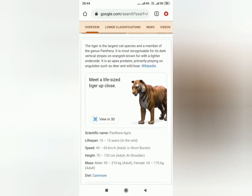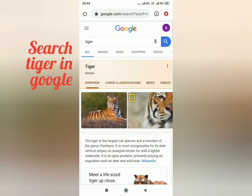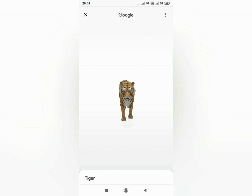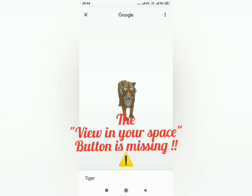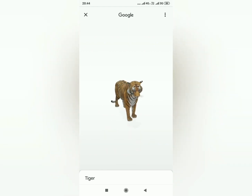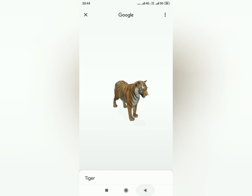Open Google Chrome, search 'tiger,' and scroll down to see the 'View in 3D' option. You will see this window, but the 'View in Your Space' button is missing — so you cannot see the tiger in your home anymore. I will show you what to do.